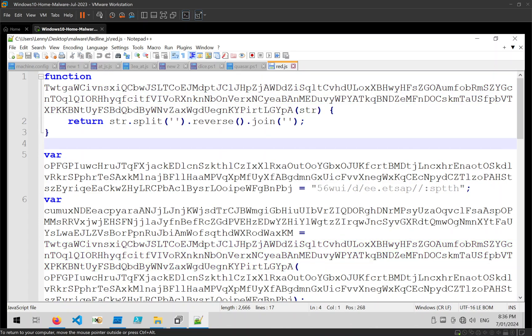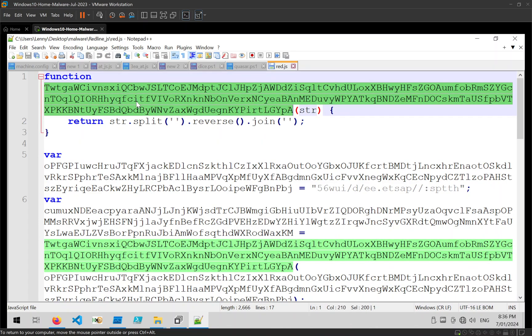So what we can do is we can take a look at those variables and what they're being assigned to or what comes immediately after them, and we can use that to rename them to something more interesting, more useful.